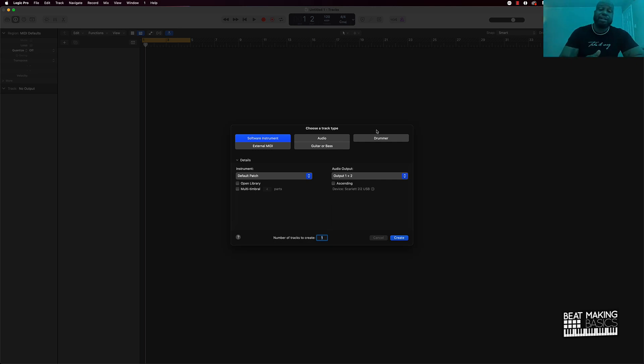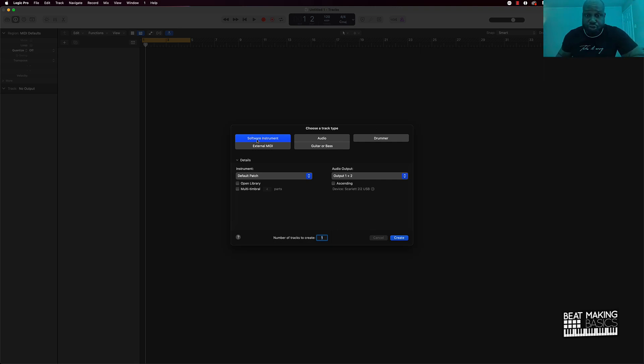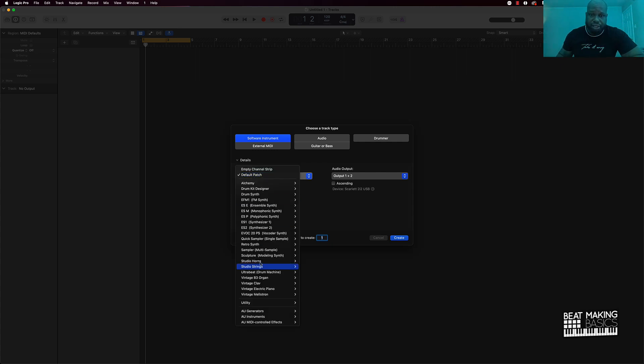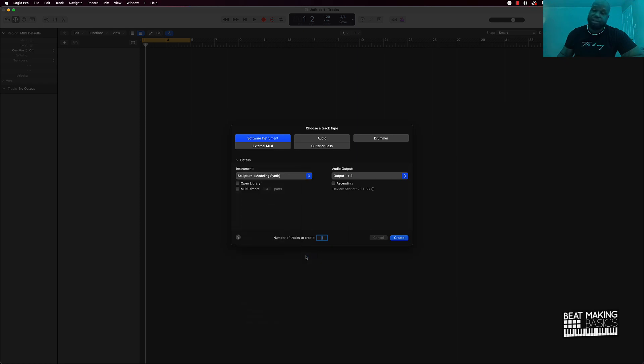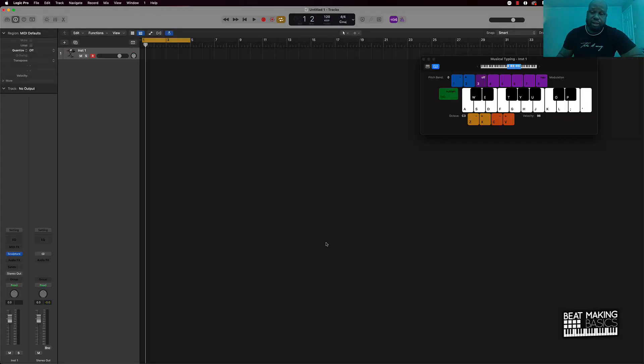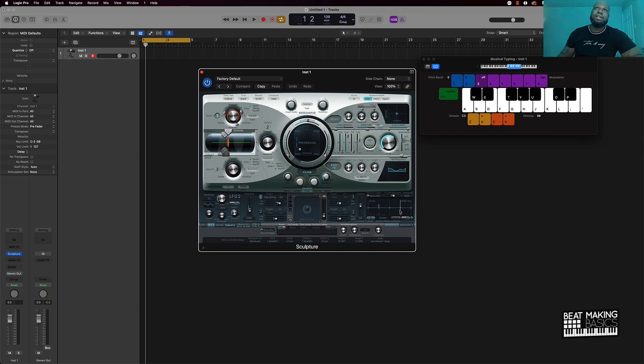It's basically under instruments. So when you start to create a brand new software instrument track, you click there and under instrument scroll down until you see Sculpture. It'll say modeling synth here, so we'll just click on that. It's going to open this up.